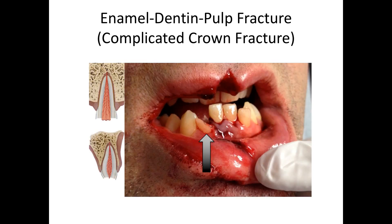Next, we have enamel-dentin-pulp fracture, or a complicated fracture due to the involvement of the pulp. This is a fracture which involves enamel and the dentin with loss of structure involving the pulp. The exposed pulp will be sensitive to temperature stimuli. The treatment for this fracture is actually the same as for the enamel-dentin fracture.